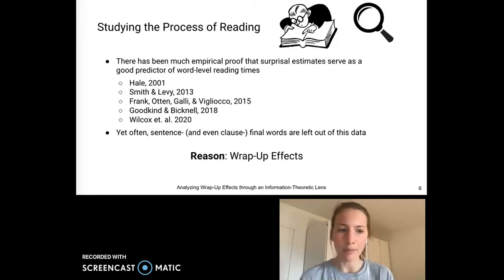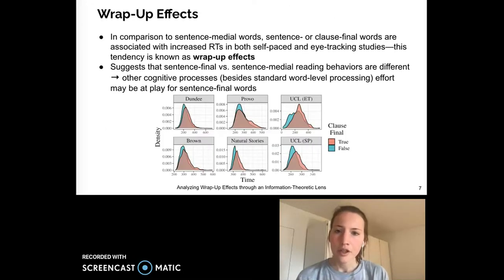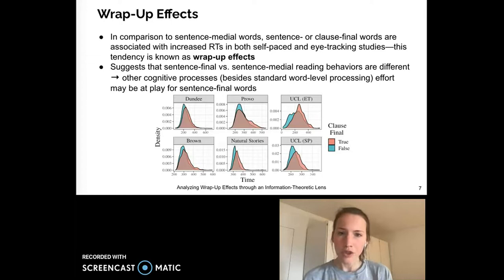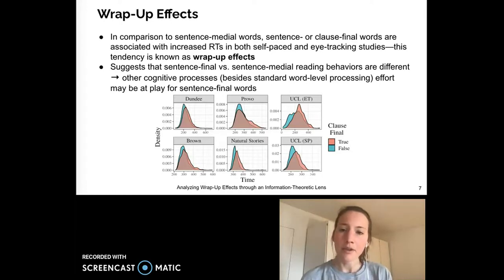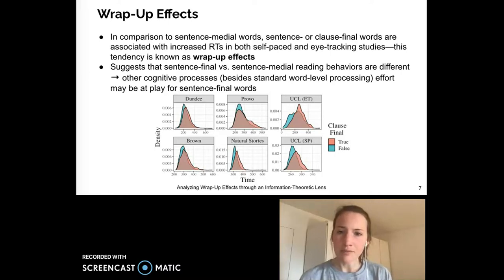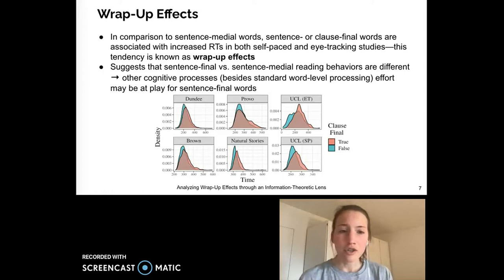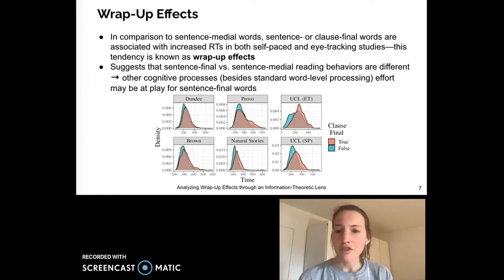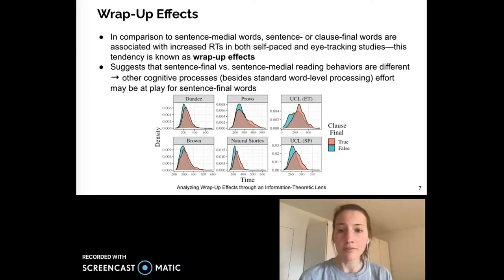So what are wrap-up effects? In short, the term wrap-up effects describes the cognitive processes that happen at the end of a sentence or clause. In comparison to sentence medial words, these final words are associated with increased reading times, as shown by our graph here. This behavior suggests that the cognitive processes for sentence final versus sentence medial words may be different.